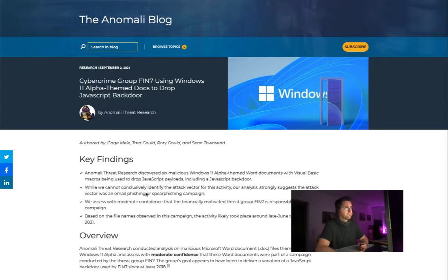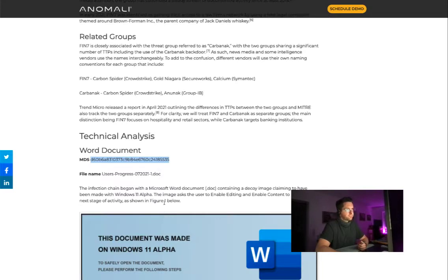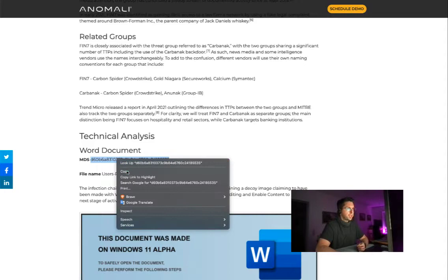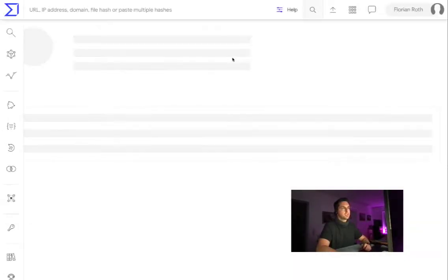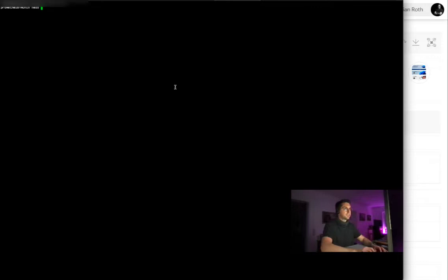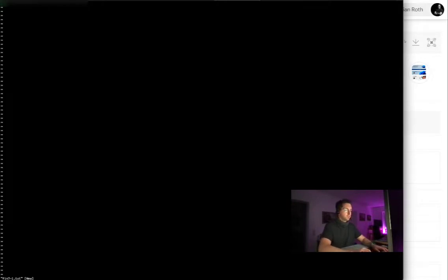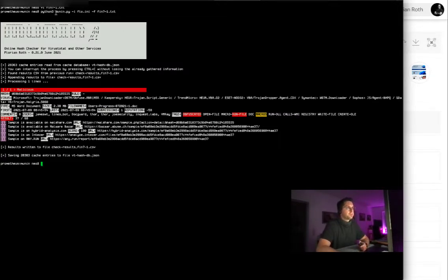It's a report by Anomali on FIN7 group activity with Windows 11 alpha themed docs. This includes a Word document, user-progress.doc. We can try to find the samples on VirusTotal — that's one possible thing we can do. It's on VirusTotal, but we can also try to find these samples on different platforms. For example, I use my tool Moonin to discover these other locations.